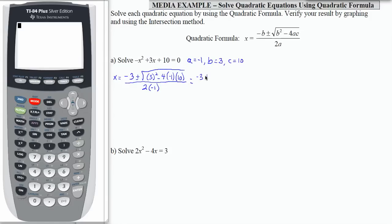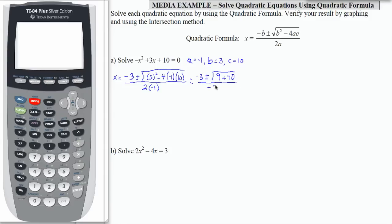Let's simplify each of those parts. We have negative 3 plus or minus square root of 9 — so 3 squared is 9. Negative times a negative is a positive. 4 times 10 is 40, divided by negative 2. Notice that my fraction bar goes all the way across; it needs to go underneath this first number as well.